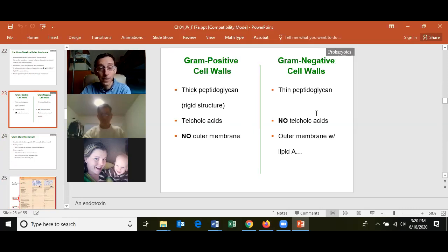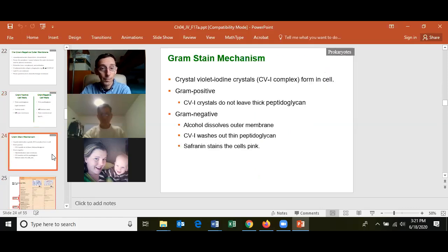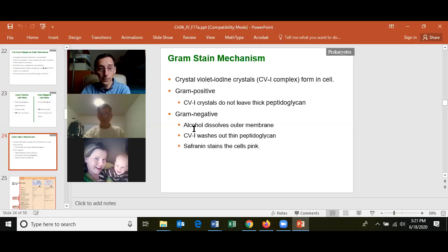Know how the gram-positive cell wall differs from the gram-negative cell wall, and how these differences relate to the gram stain. The crystal violet-iodine complex gets stuck in the peptidoglycan of gram-positive cells, while it washes out of the thinner peptidoglycan layer of gram-negative cells.